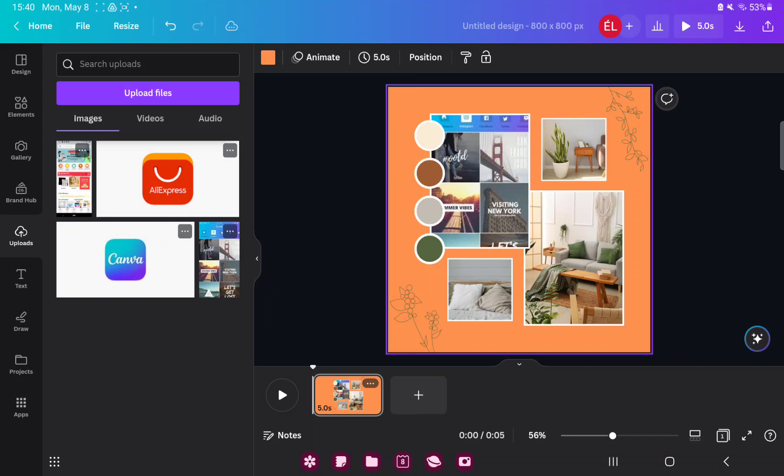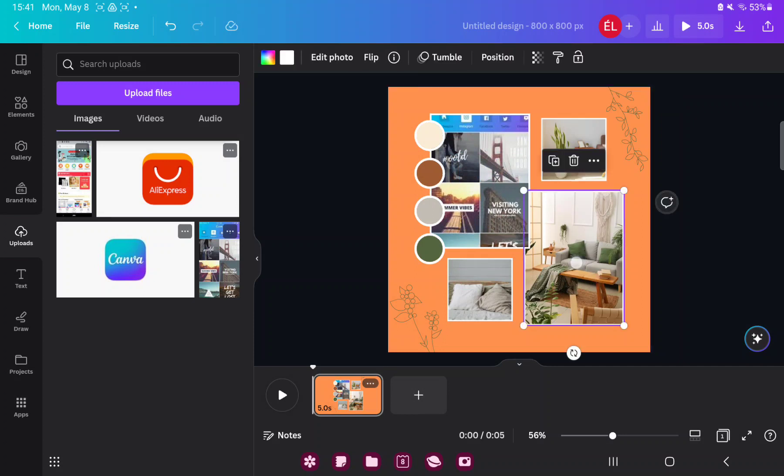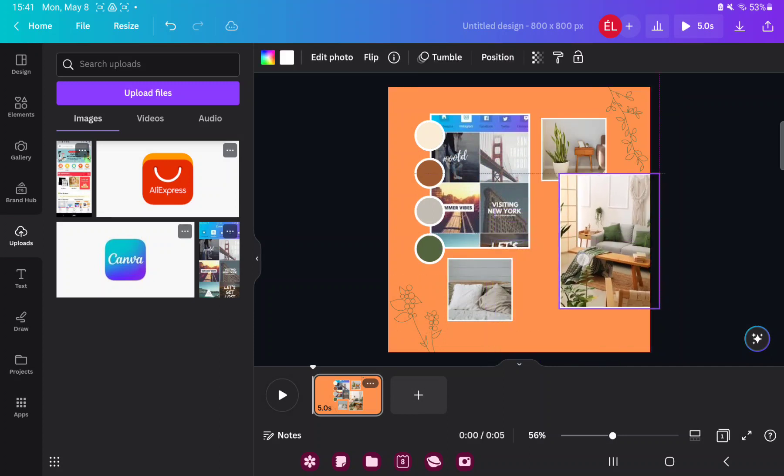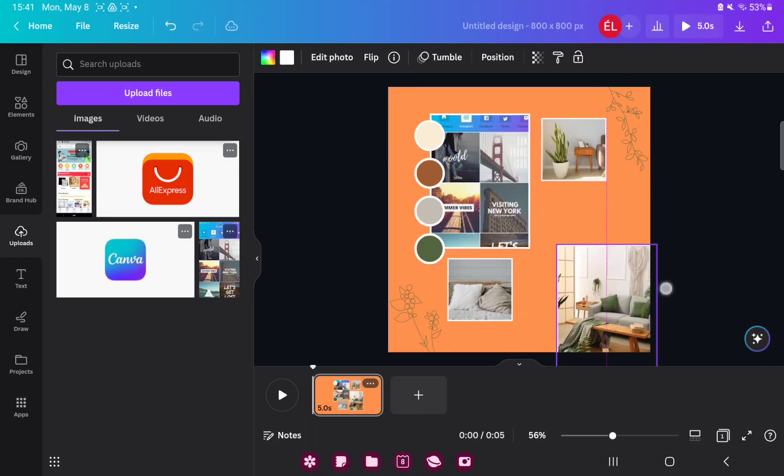If you want to move an element on your video collage, just click that and you can move it.